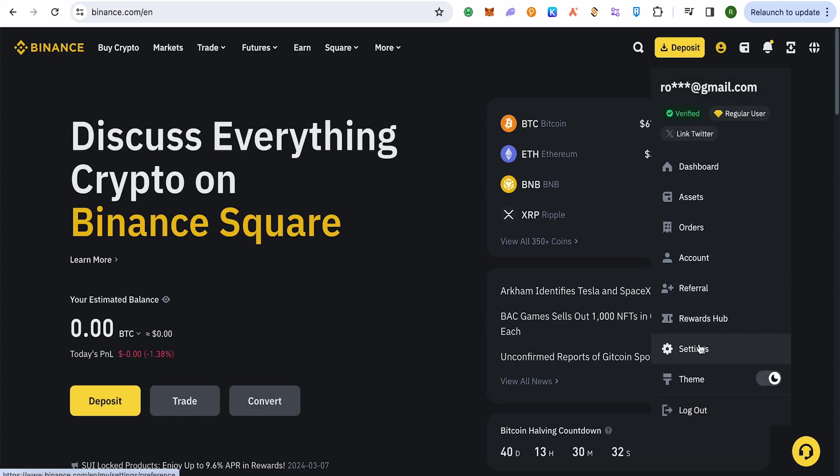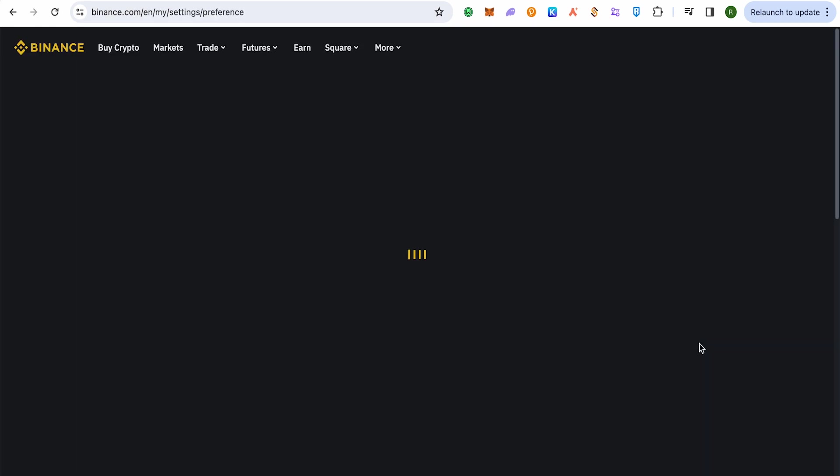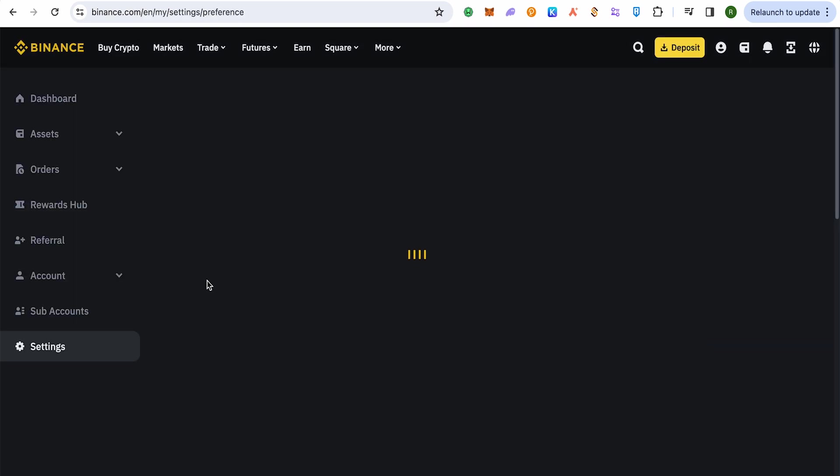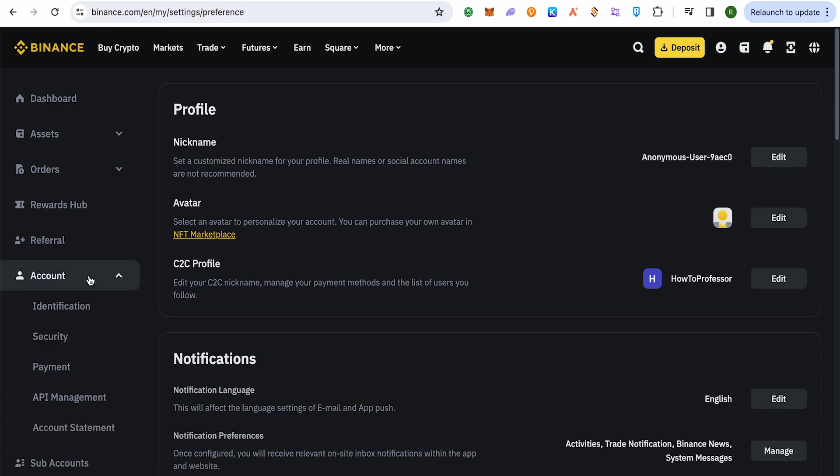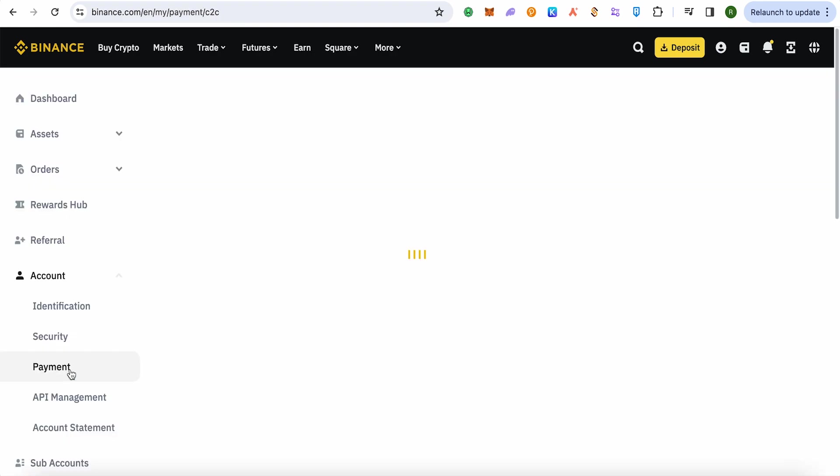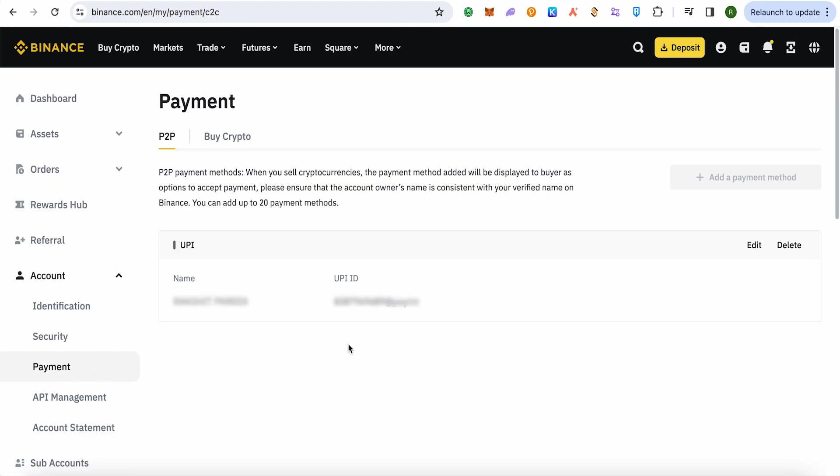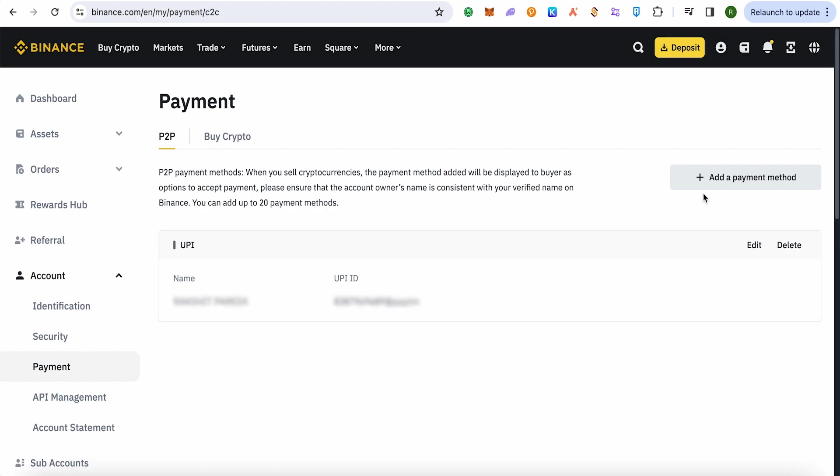Simply open up your settings. On the left-hand side panel, you will be able to find the option of Account, then select the option of Payment. Simply open it up. On the payment section, make sure that you are on P2P.